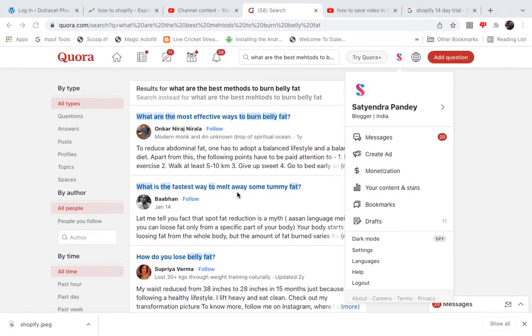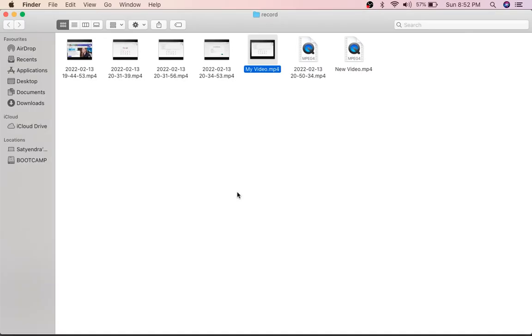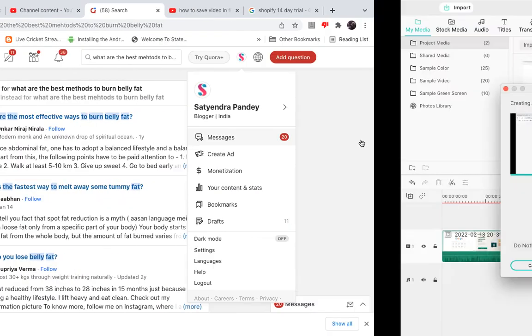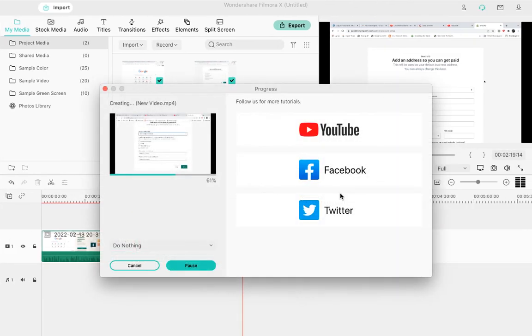Let me show you where it is. It will appear here - instead of 'My Video', it will become 'New Video'. As you can see, it's being created right here. This is how you can save a file after editing in Filmora.